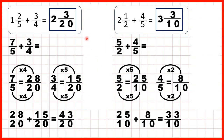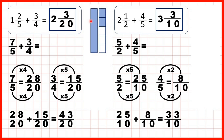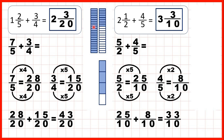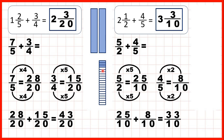So now let's show fraction bars to see what we did here. For this first question, we started with 1 and 2 fifths and we were adding 3 quarters. First of all, we changed 1 and 2 fifths into 7 fifths, but then we changed that to 28 twentieths. We changed 3 quarters into 15 twentieths, and putting those together gave us 43 twentieths as our answer as an improper fraction, but that's the same as 2 wholes and 3 twentieths.